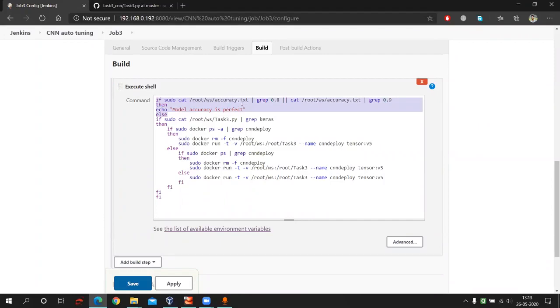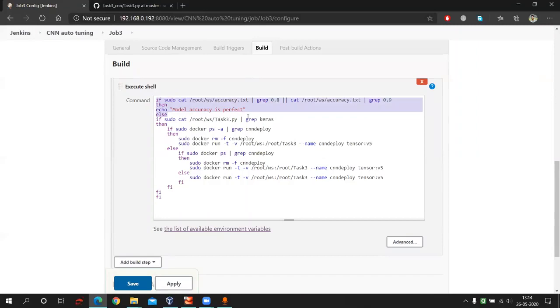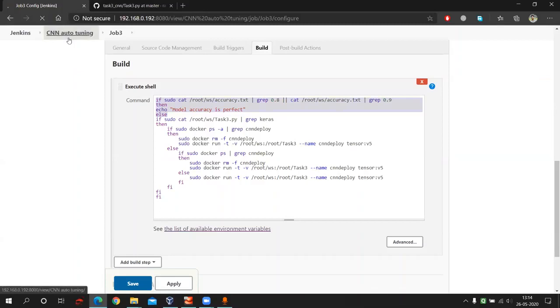For job two, what accuracy is given. And if it finds that the accuracy is more than 80% or 90%, then it will go to job four. But if somehow the accuracy is less than 80% or 90%, then it will start again building the CNN code. It will again start training the code with another architecture.